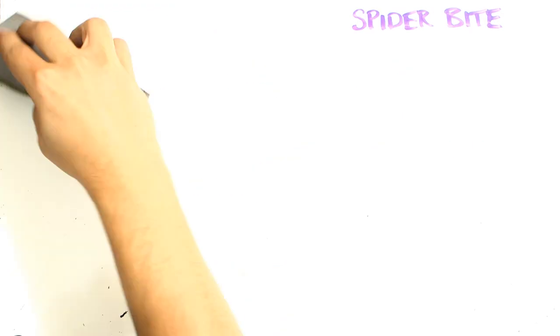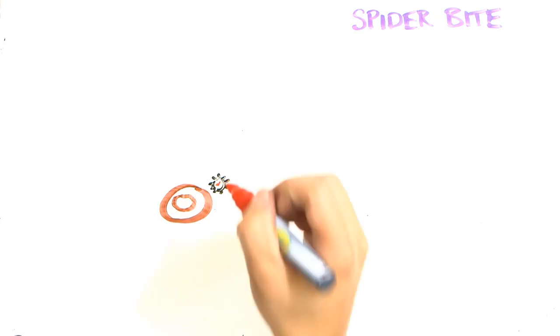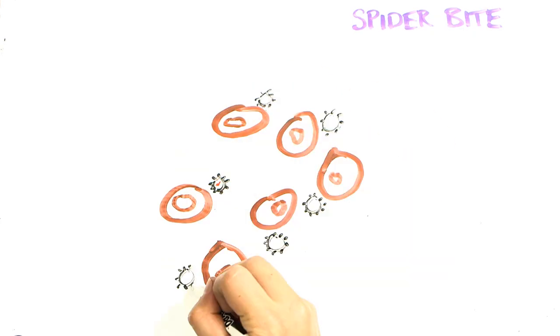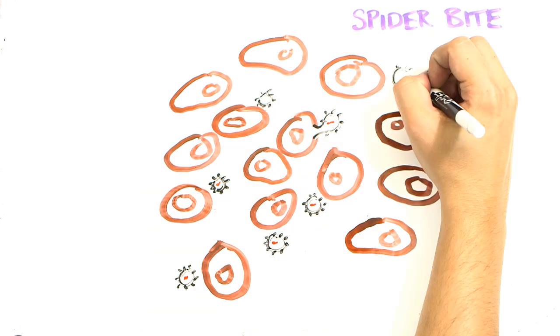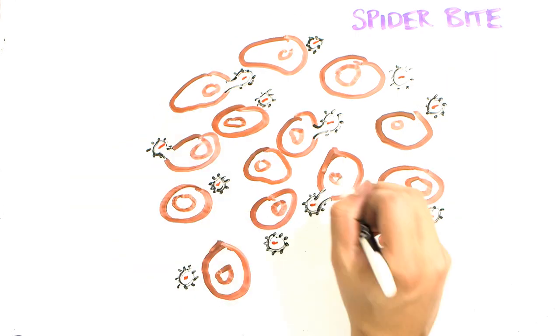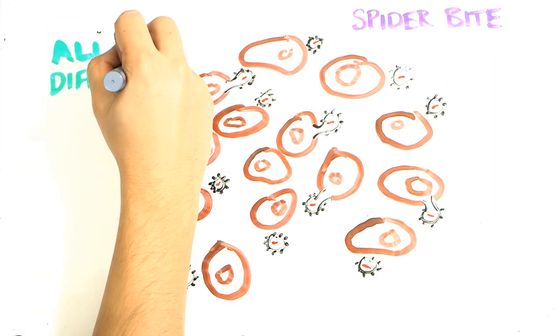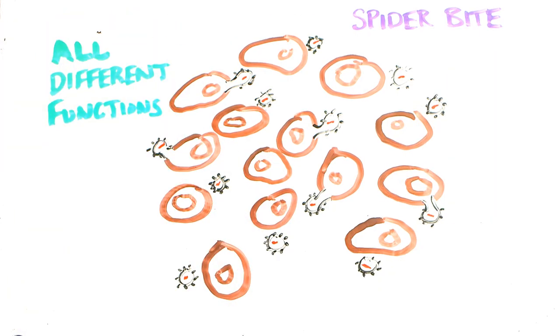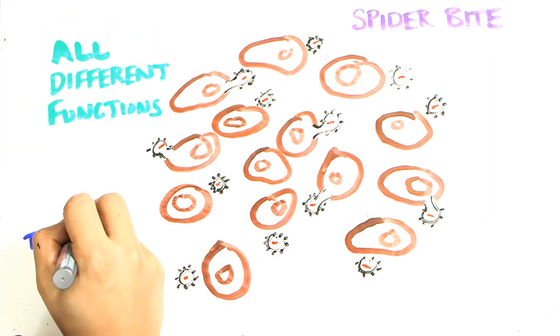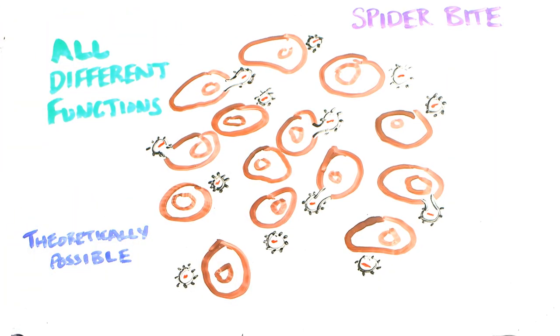But this retrovirus would have to make its way to nearly every cell and have the ability to code for new and different functions in each cell. So while it's theoretically possible, it would also be pretty amazing.